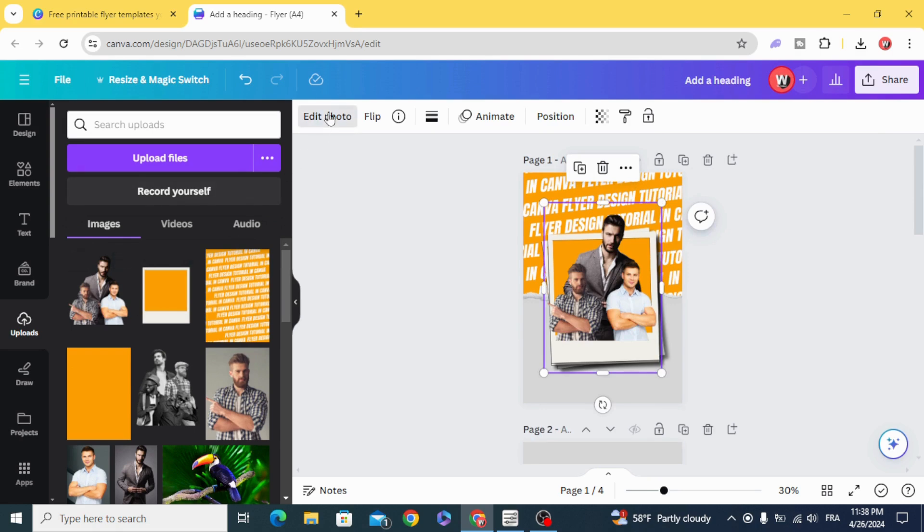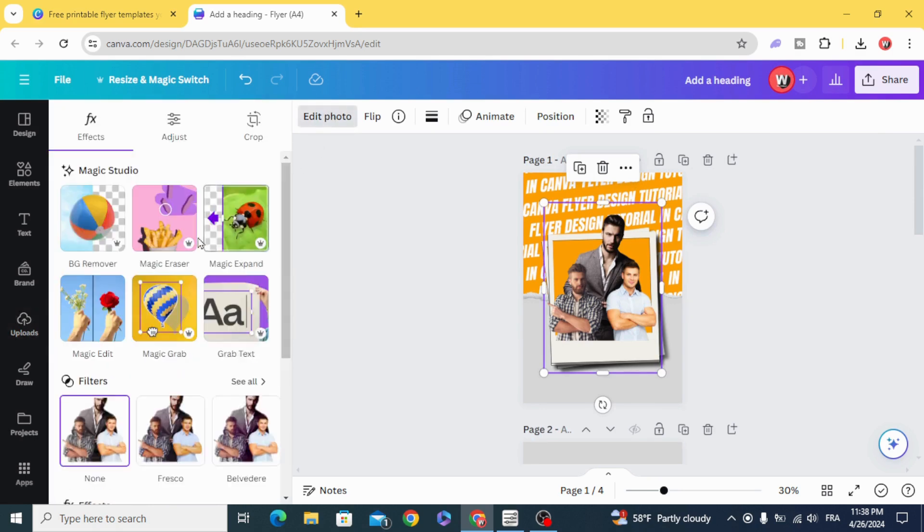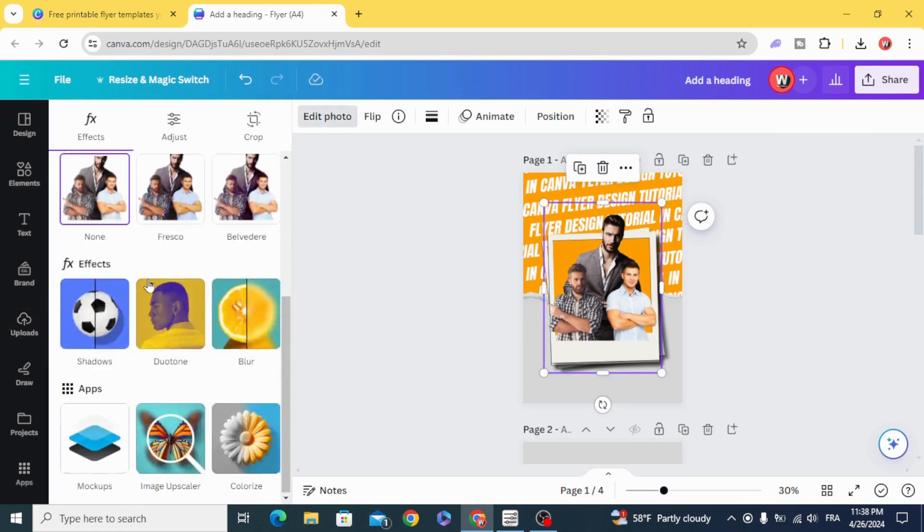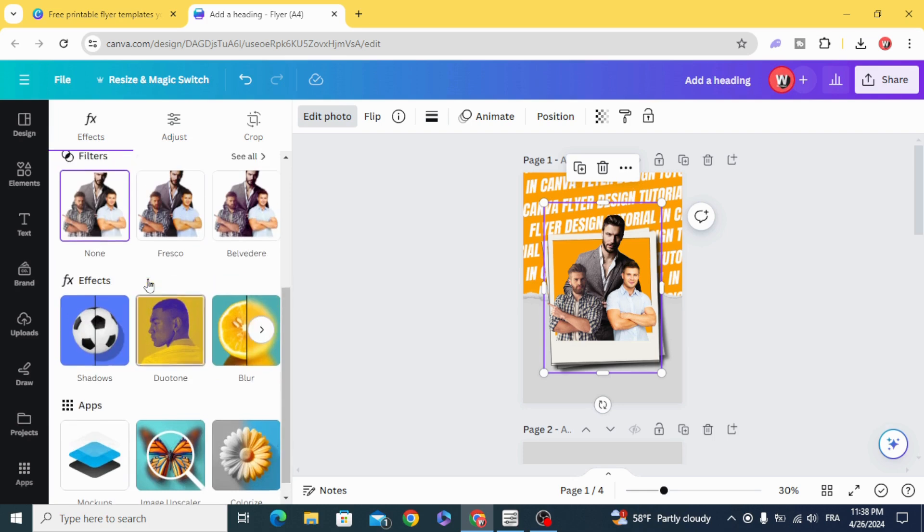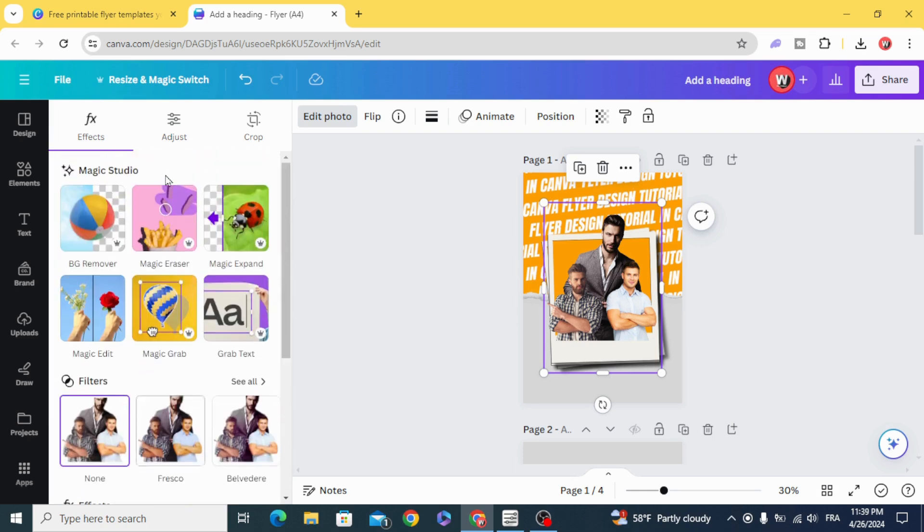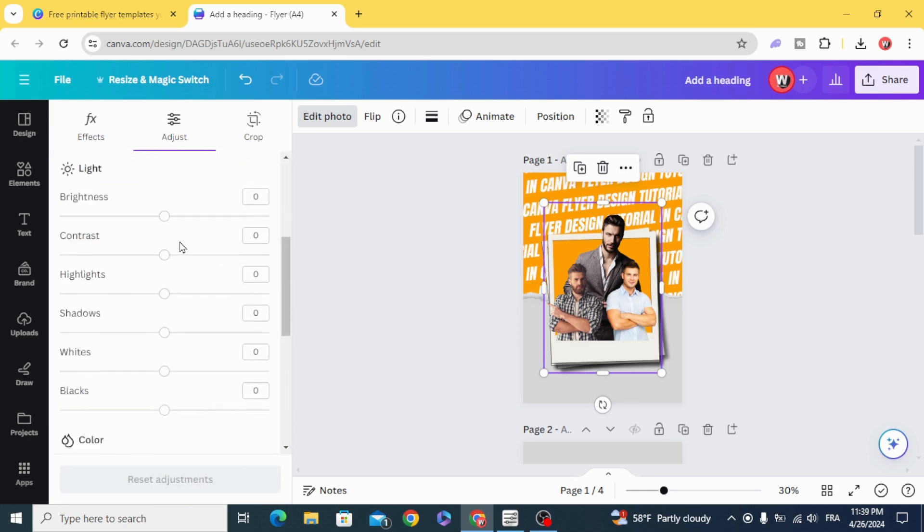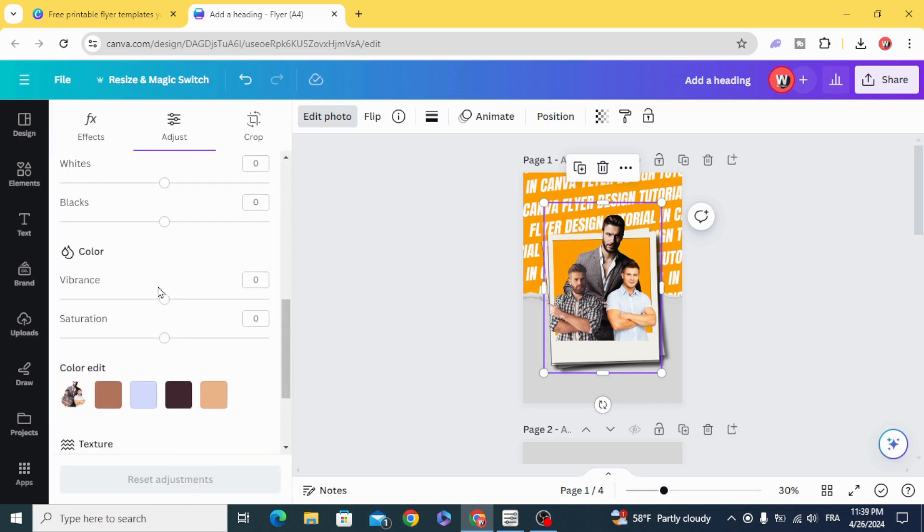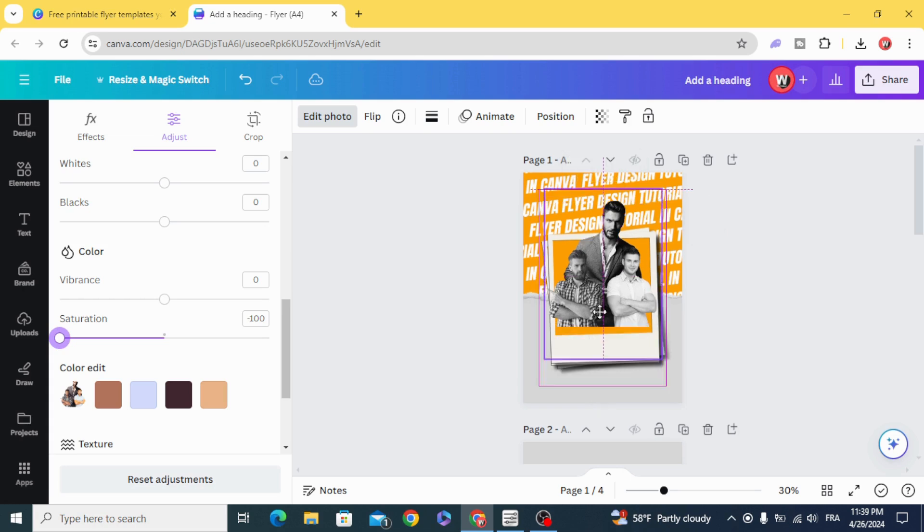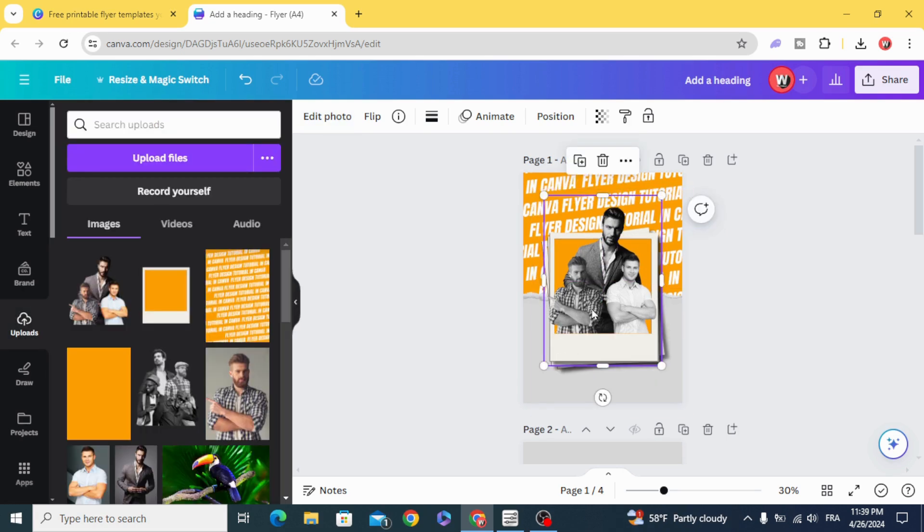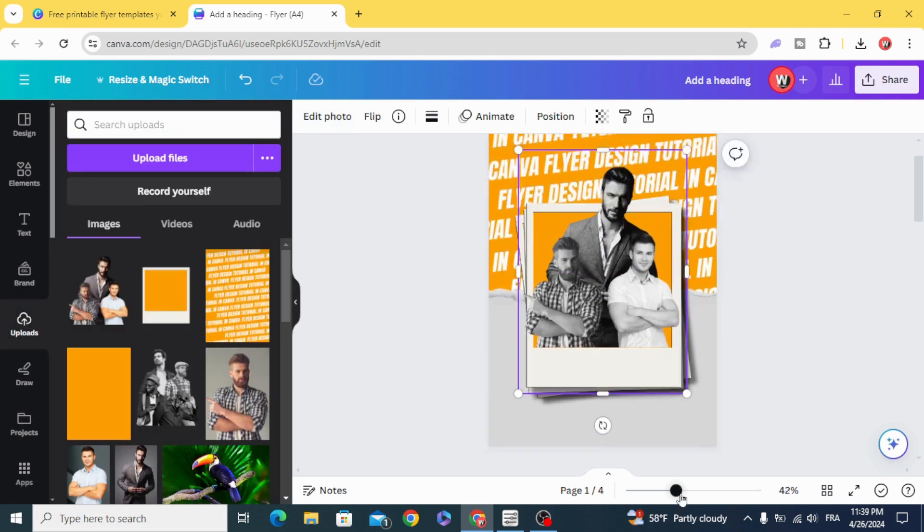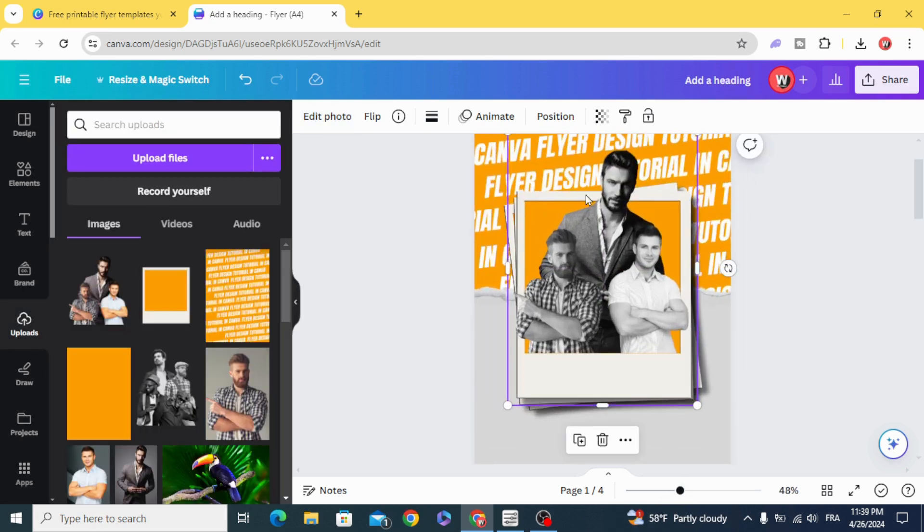Edit photo. Adjust. Decrease the saturation to zero and make it exactly with the frame.